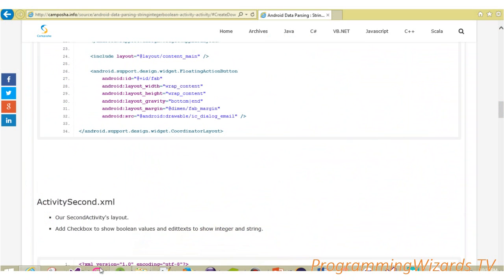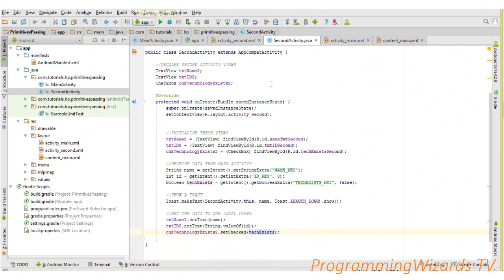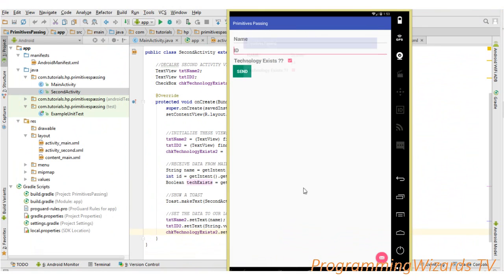Once we've done that, the final step is to run your project by clicking run. This is what we're going to be having as the result.